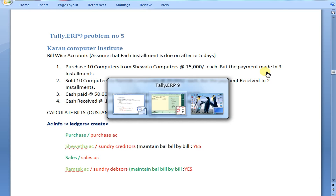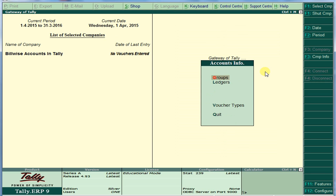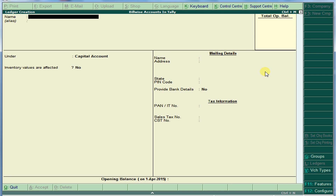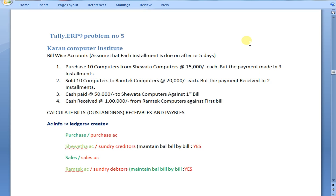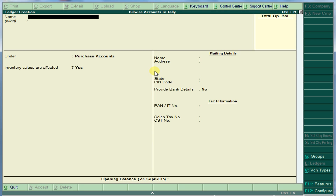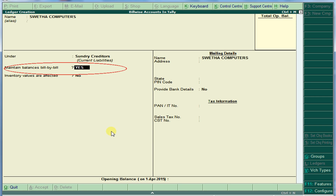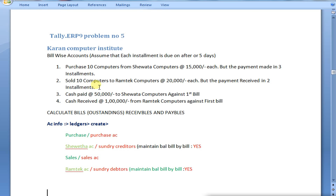For that, go to Accounts Info, create ledgers. Create Sweta Computers under Sundry Creditors. Since we are making bills, you should set 'Maintain Balance Bill by Bills' to Yes. Save.